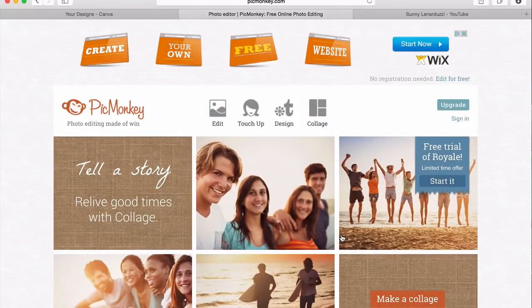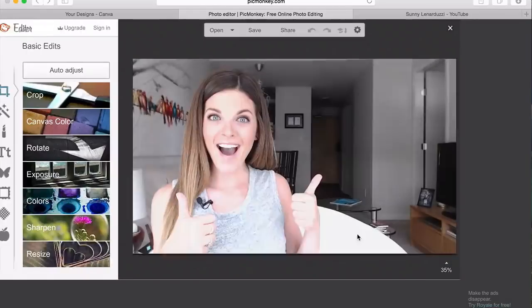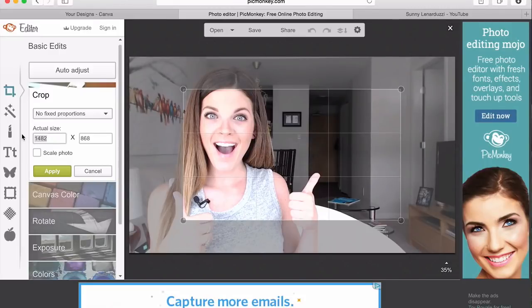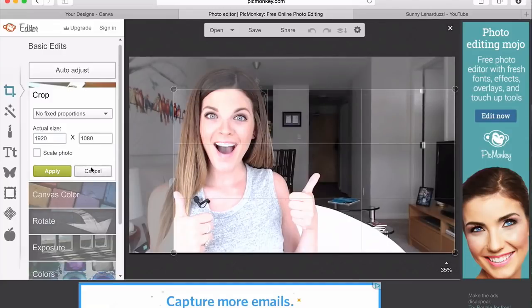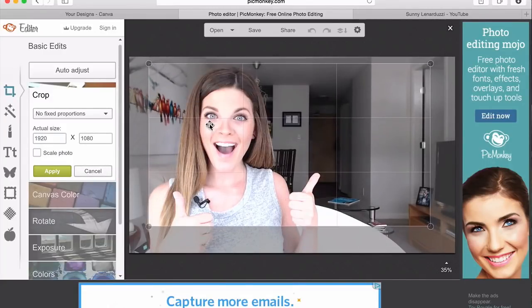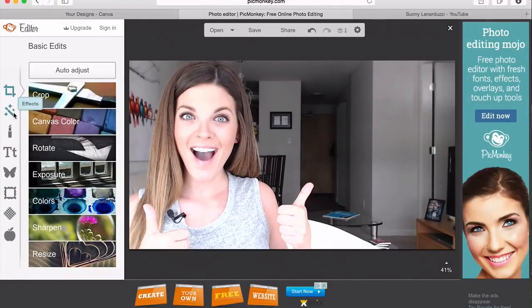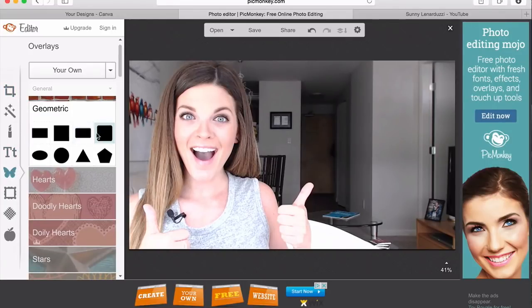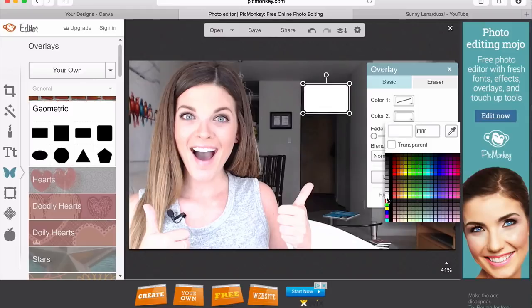This is my exact process for creating my YouTube custom thumbnails. I go to PicMonkey.com, go to Edit, open up my screenshot which I just take from my video, and then I go to Crop and set the proportions to 1920 by 1080 — those are the proportions for YouTube screenshots and custom thumbnails. Then I apply the crop and go to Overlays, then Geometric. The rectangle with the rounded edges is what I always use.